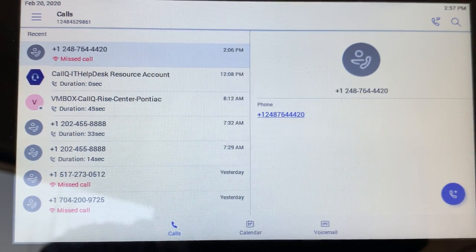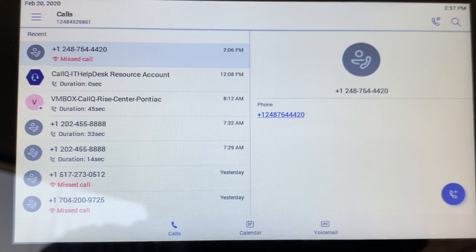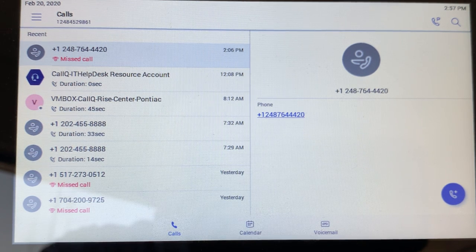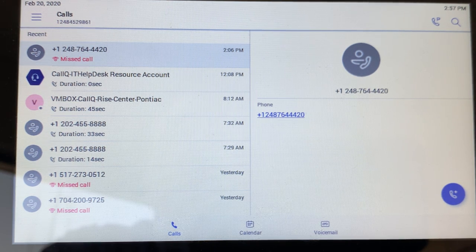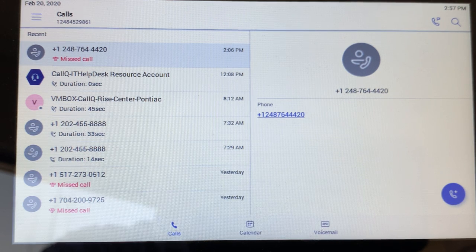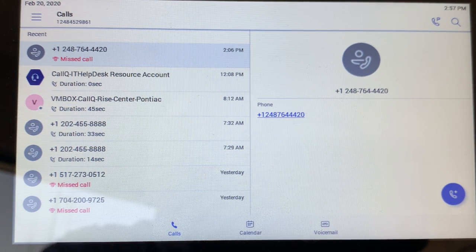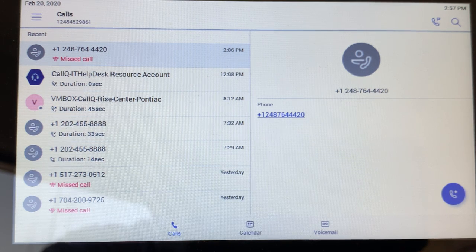Welcome to the video on the Teams Yealink Teams phone. This is the model 56A, the new deluxe 7-inch touchscreen telephone. It's basically Teams on an Android operating system, but it's still the Teams application that you know and love — the same Teams application that you use on your mobile device and on your Windows 10 device.